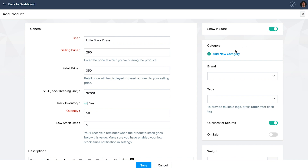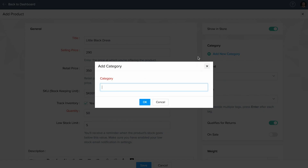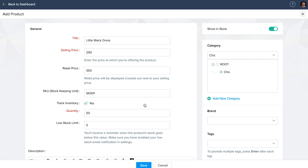Click on add new category and enter the category name. This helps you to map your products with the categories. These categories help your website visitor easily navigate to the product that they need, as they will be listed as pages on your online store.